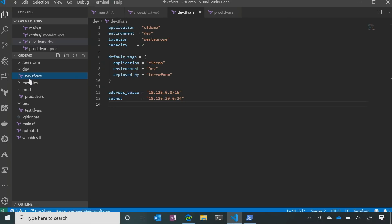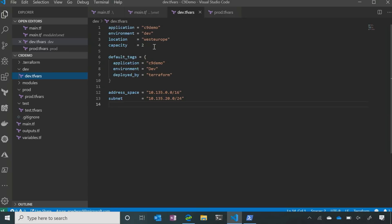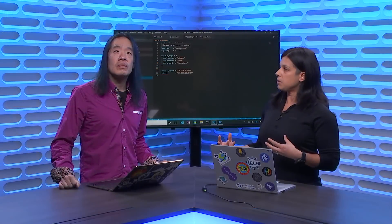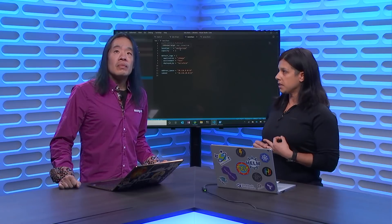They're all going to call the modules and use the main file. What we've done is put in a TVARS file, which is going to give us different variables for that environment. So I need to know how to differentiate my environments — we're calling this environment 'C9 demo' for Channel 9, the environment is dev, and I've chosen my location and capacity. That capacity is going to tie to our virtual machine scale set. In my test environment, we've called the exact same variables, except I've put in three VMs and called the environment test, so everything's going to have that tag added to it.